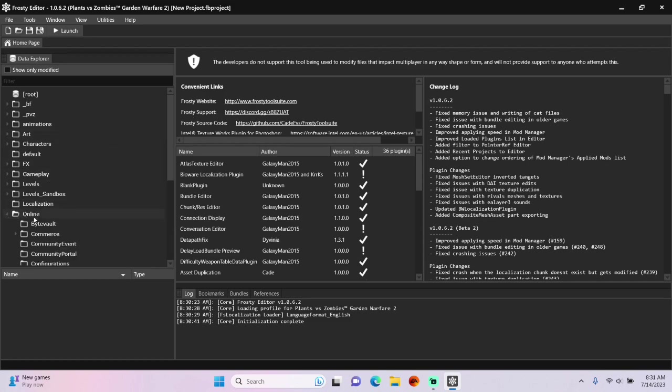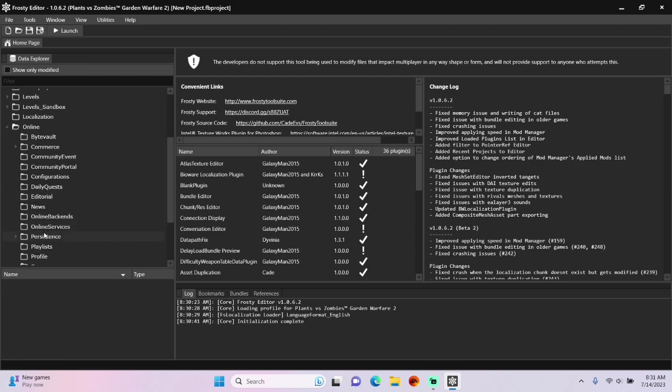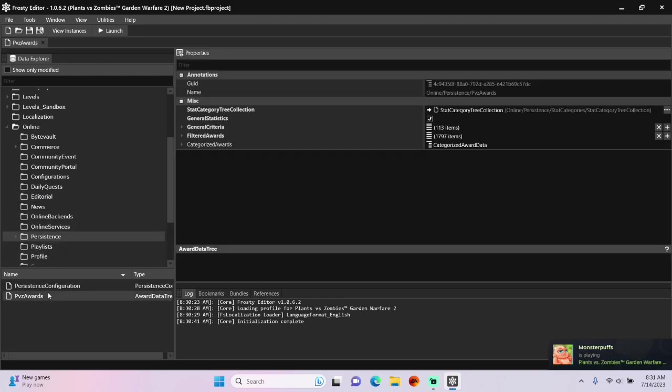First, open the online folder, scroll down, single click persistence, open PVZ Awards, and I'm going to add two new items to filter awards.